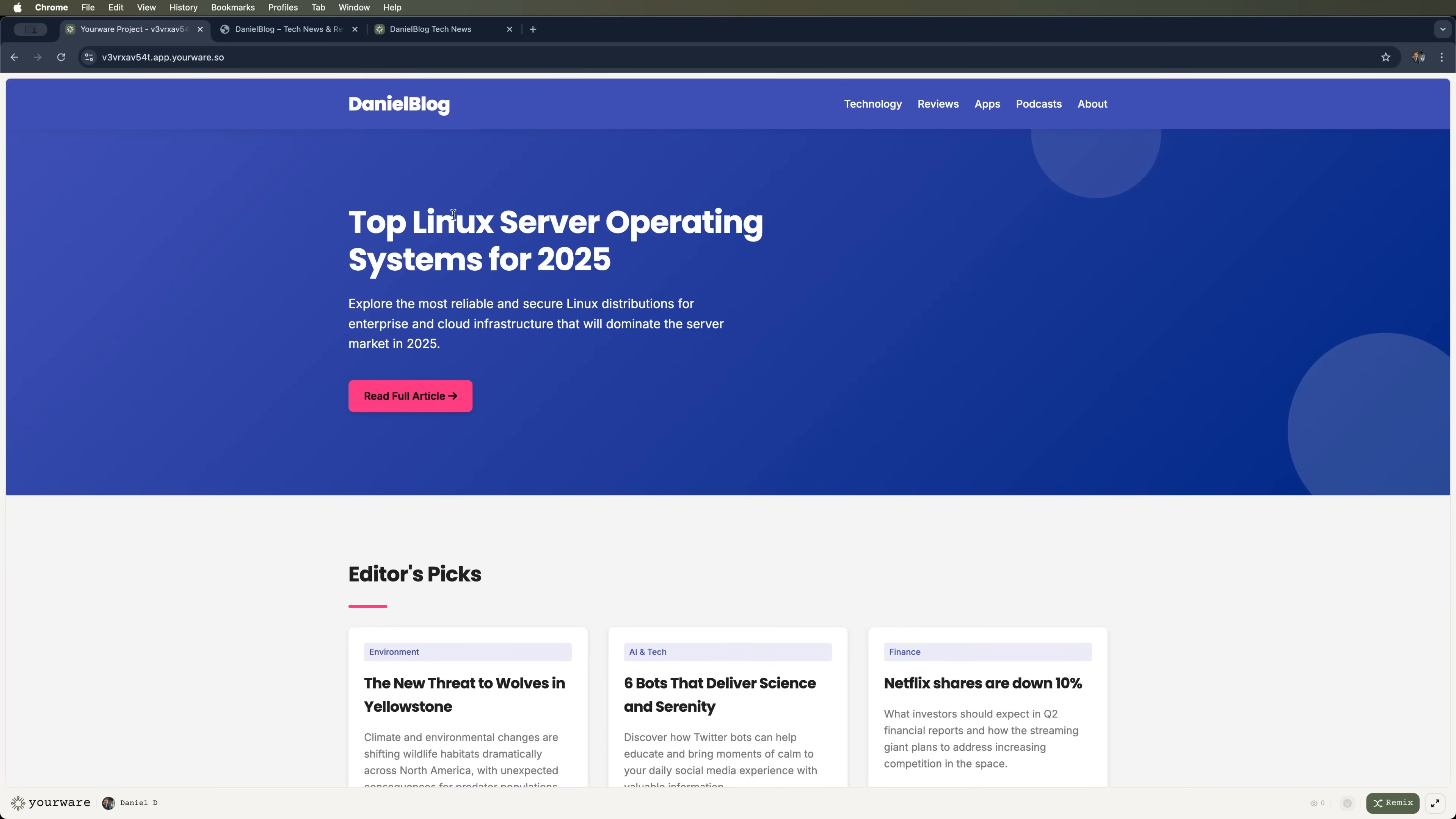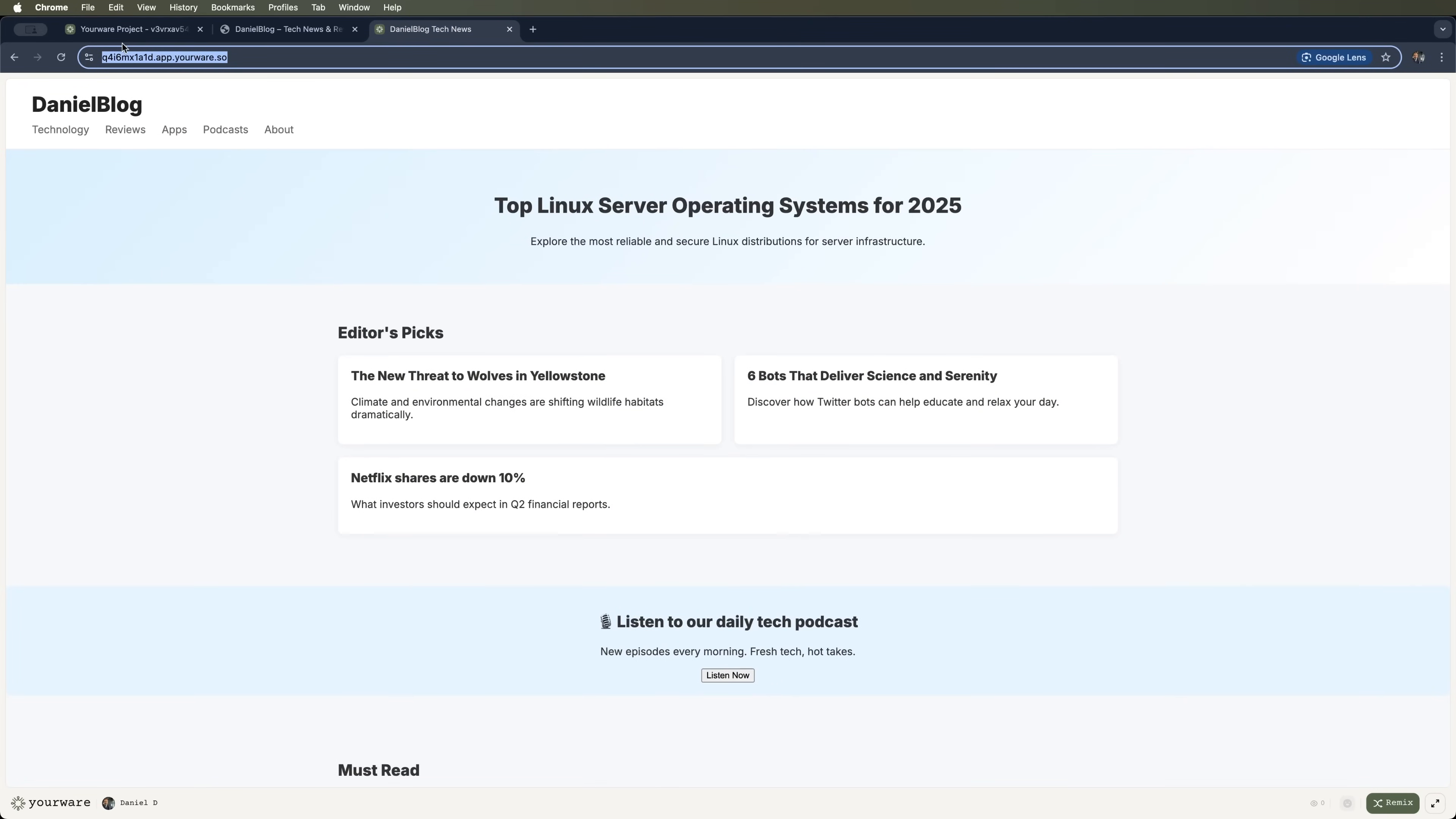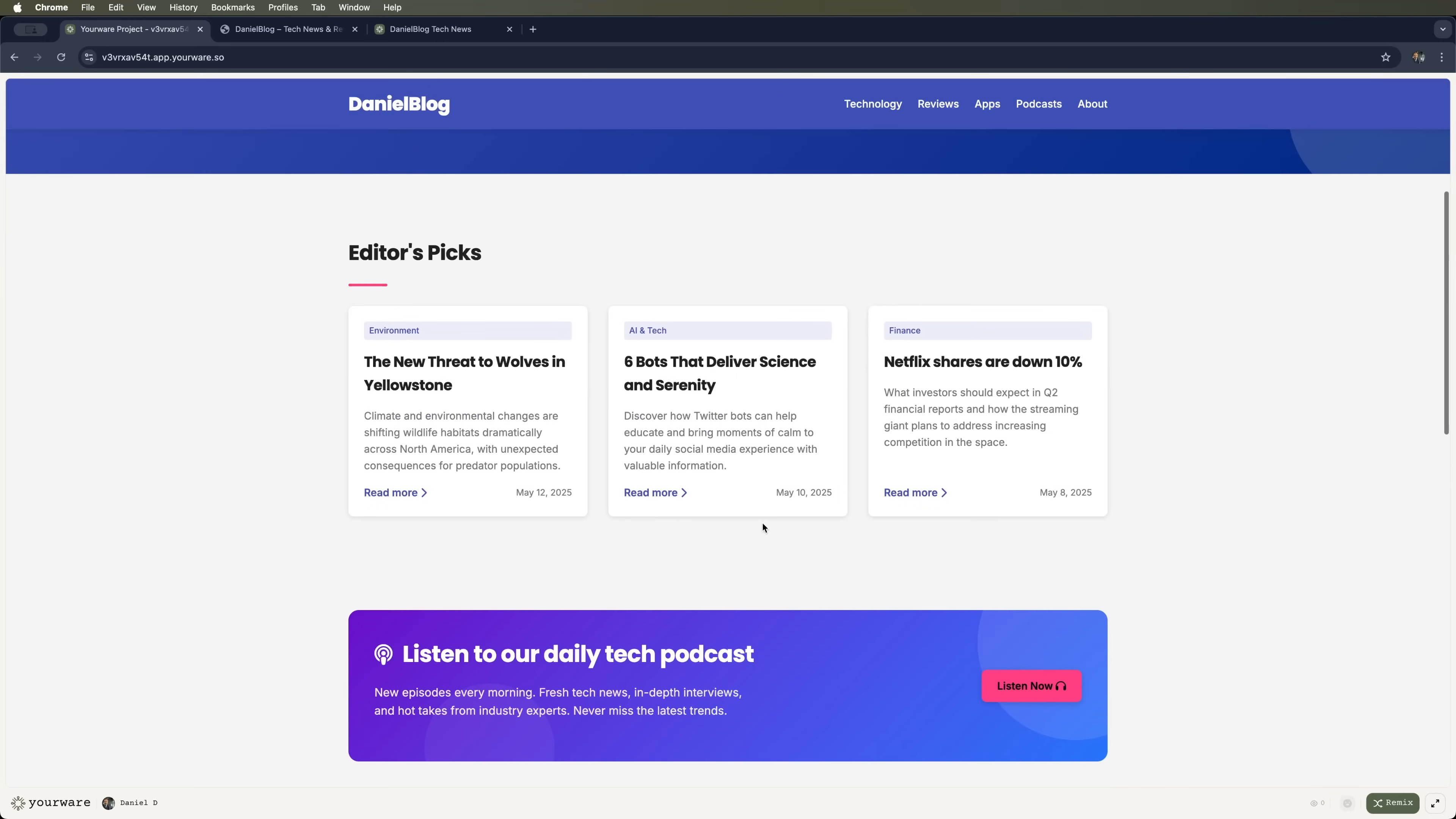Compare this to what we had before. Back then it was just a basic skeleton of a site. But now it's a full-fledged design, ready for tweaks and changes. And it already looks way more polished.